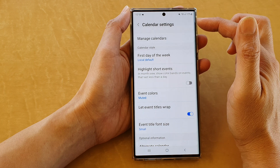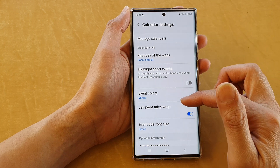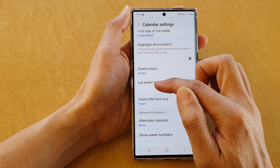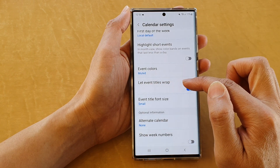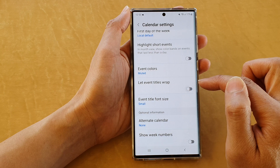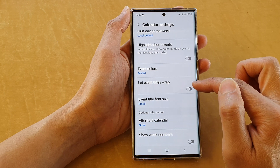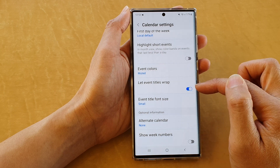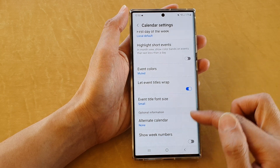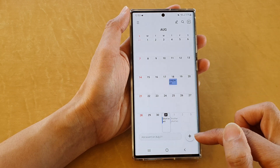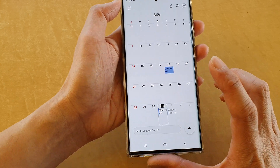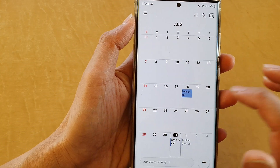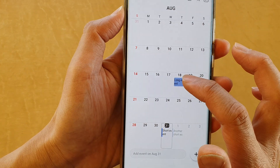In calendar settings, go down and tap on 'Let event titles wrap.' Now turn this on or off — if I tap on it, it's turned on. You can see that the text in titles in my event will wrap in this little box right here.